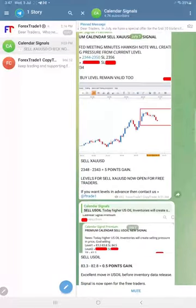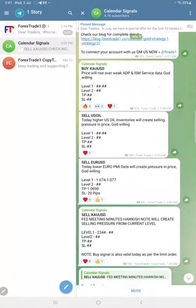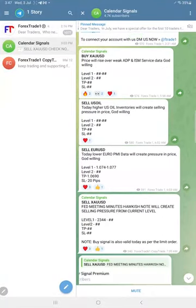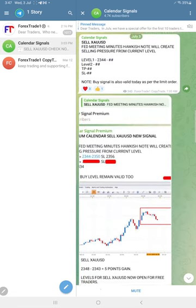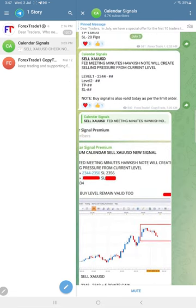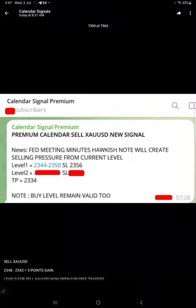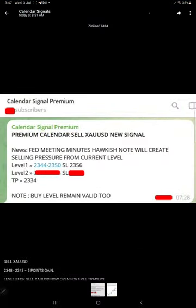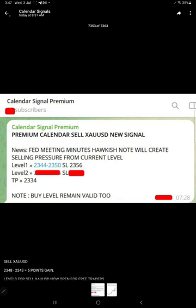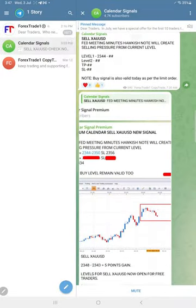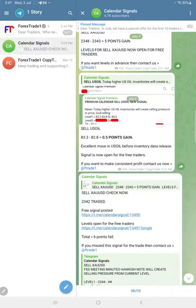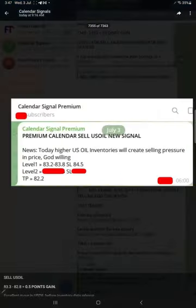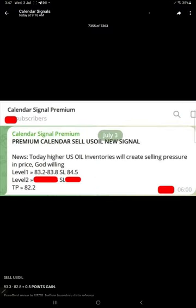For example, the level is not shown—only the first level entry is shown. Then later we shared the screenshot from our premium channel where you can see the complete level for the sell gold signal we gave. Here is the screenshot from our premium channel for the gold signal.